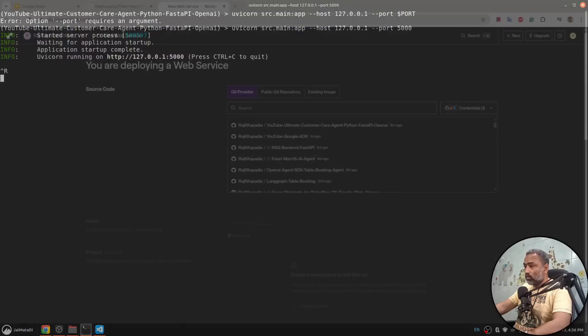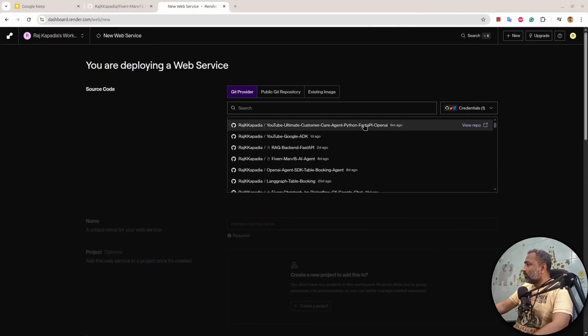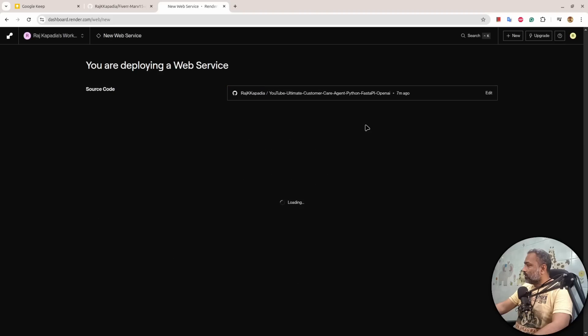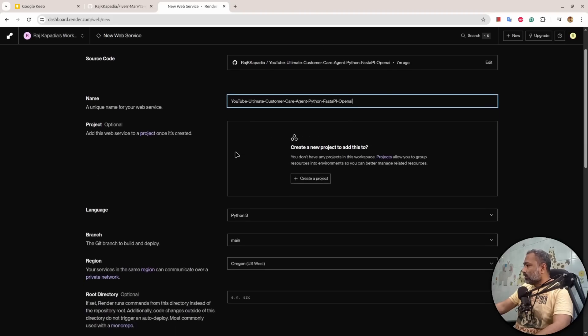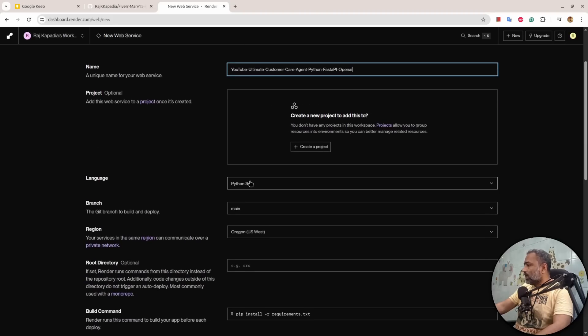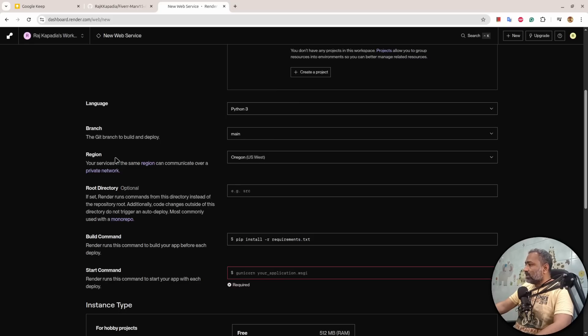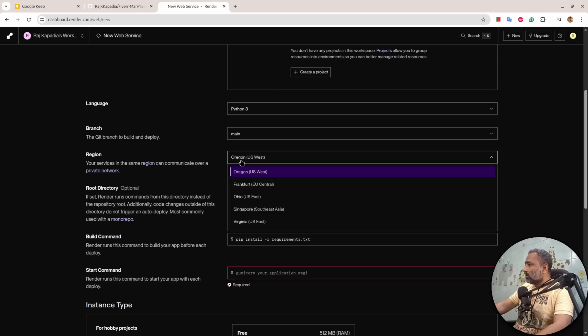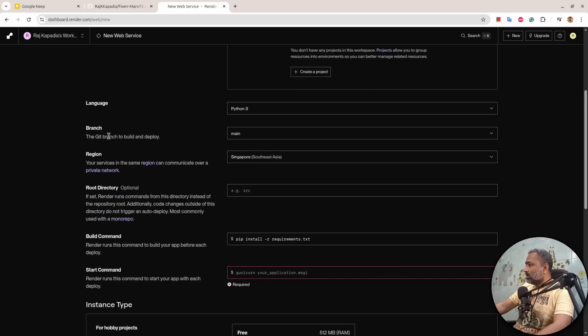So now I'm here on the platform and I'll select the repository that I want to deploy. Once you select that, it will ask which language it is written in. It is written in Python. What branch you are deploying? We are deploying main branch. What region? I'll select Singapore because that's nearest to me.